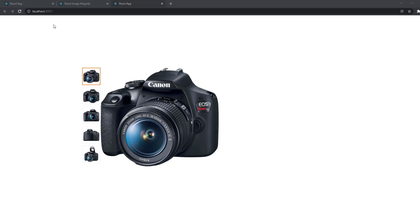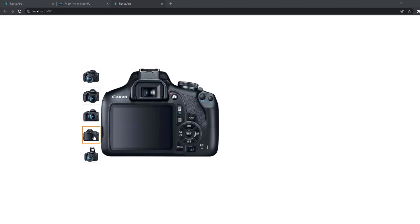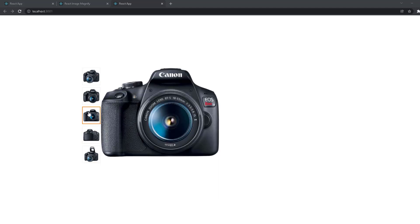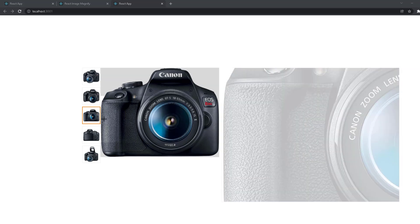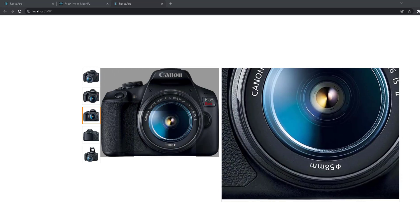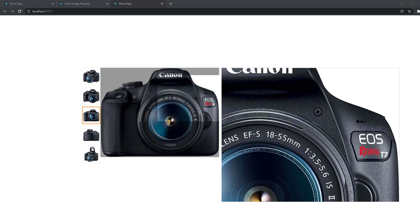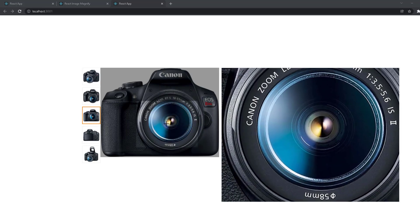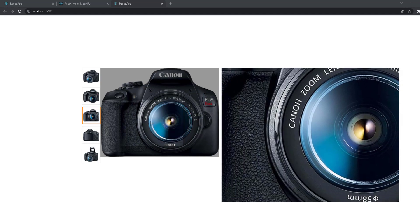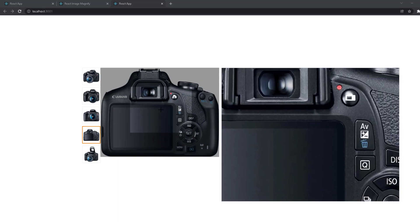Hello, fellow developers. In this video we're going to create a nice yet simple products page with a simple slider with small images that get selected with a nice border and change the main image on the right. When we hover on the main image, we get a zoom effect like on big e-commerce websites like Amazon and eBay. You really need this if you're going to build an e-commerce website.